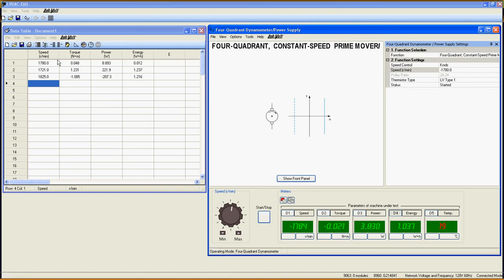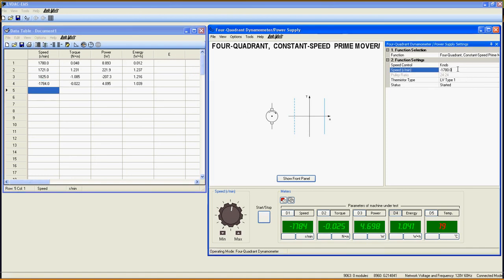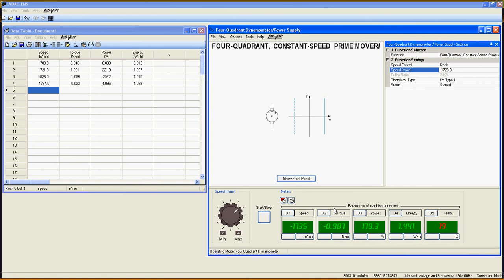As I decrease the speed to negative 1720 rpm, you can see that the power is positive again. The induction machine is now a motor, rotating counterclockwise, which implies that the prime mover is generating electrical power and is sending it directly into the power grid. Negative speed and negative torque proves that we are now operating in the third quadrant.